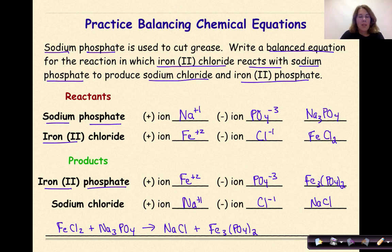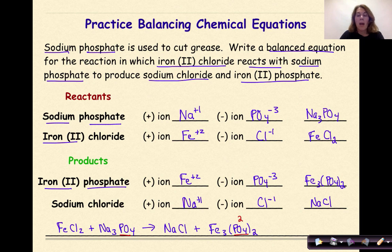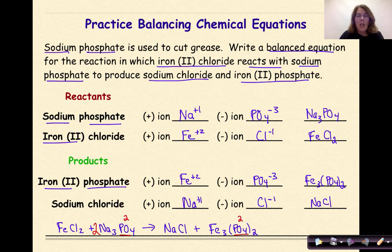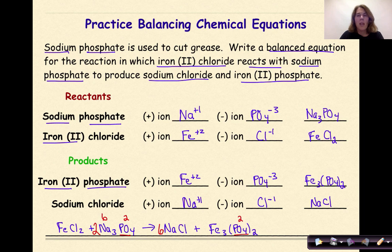I'm going to start with my polyatomic ions. The phosphate ion, PO4, appears on both sides of the equation and does not break up. I have two phosphate ions on my product side, so I want two on my reactant side — I'll put a two in front of Na3PO4. Now my PO4 ions are balanced. But my sodium ions are now affected: two times three gives me six sodiums, so I put a coefficient of six in front of the NaCl. Now my sodium is balanced.